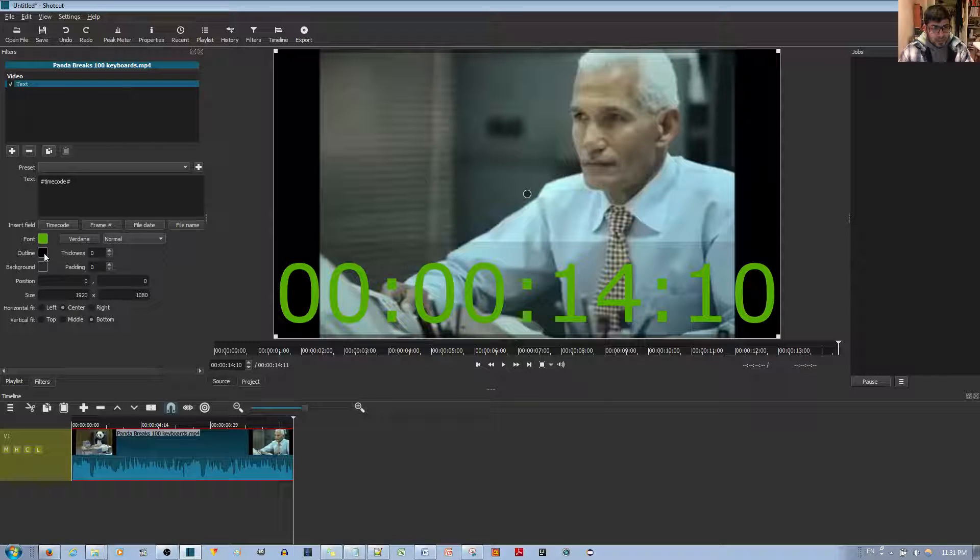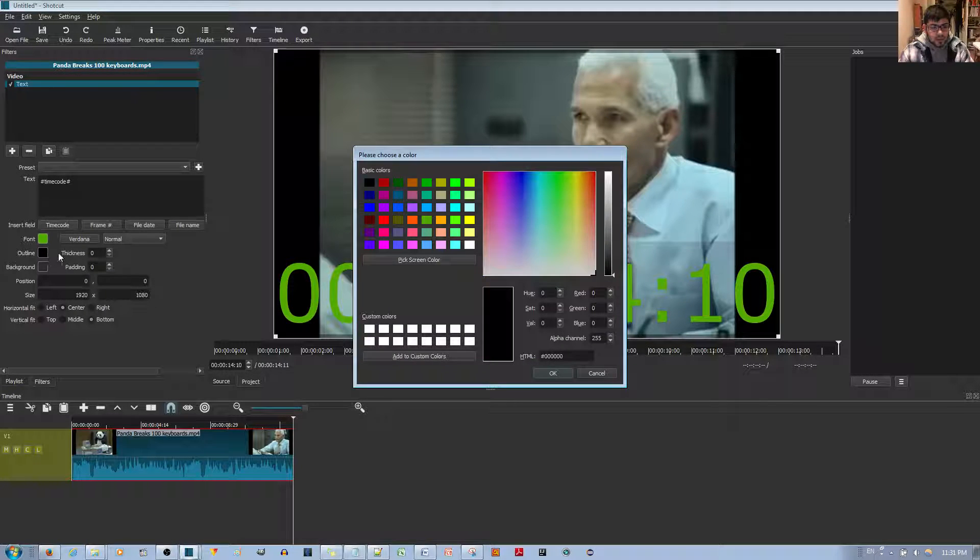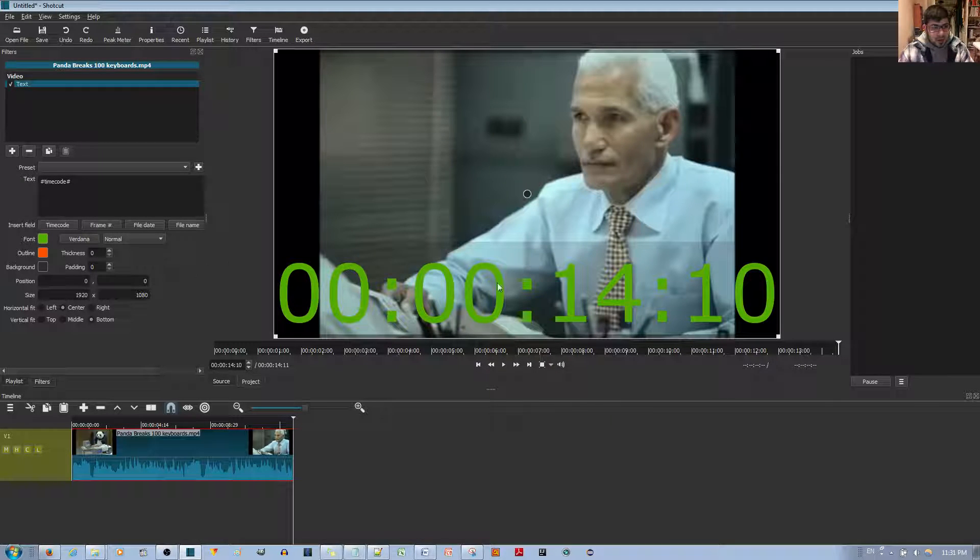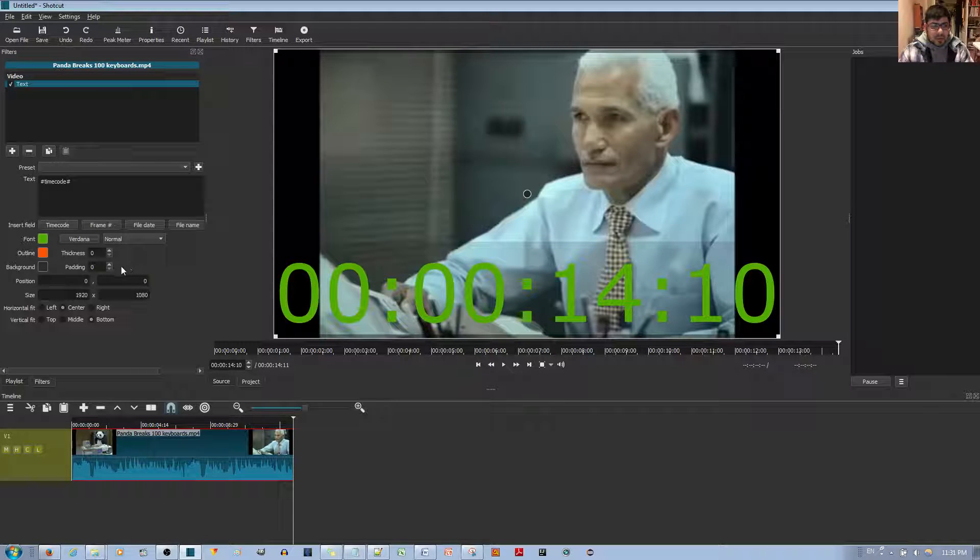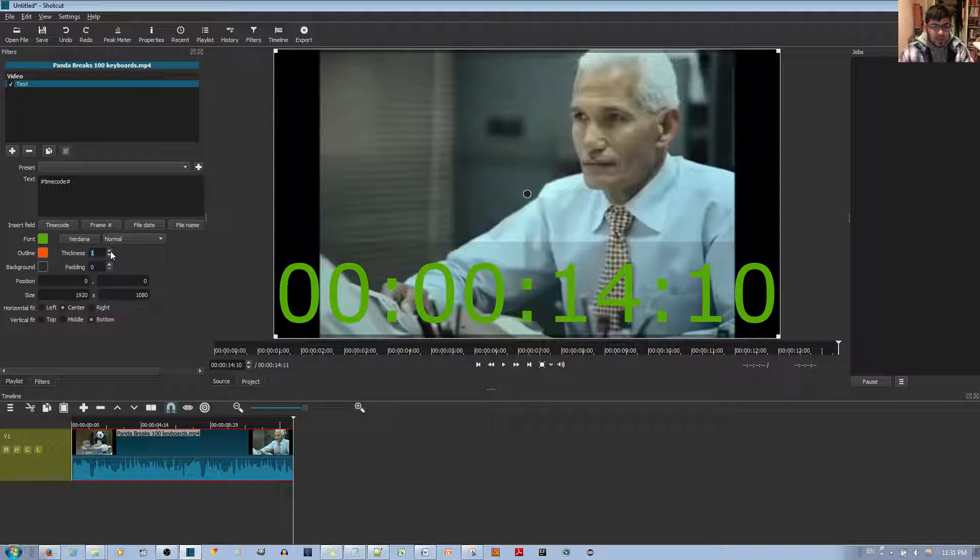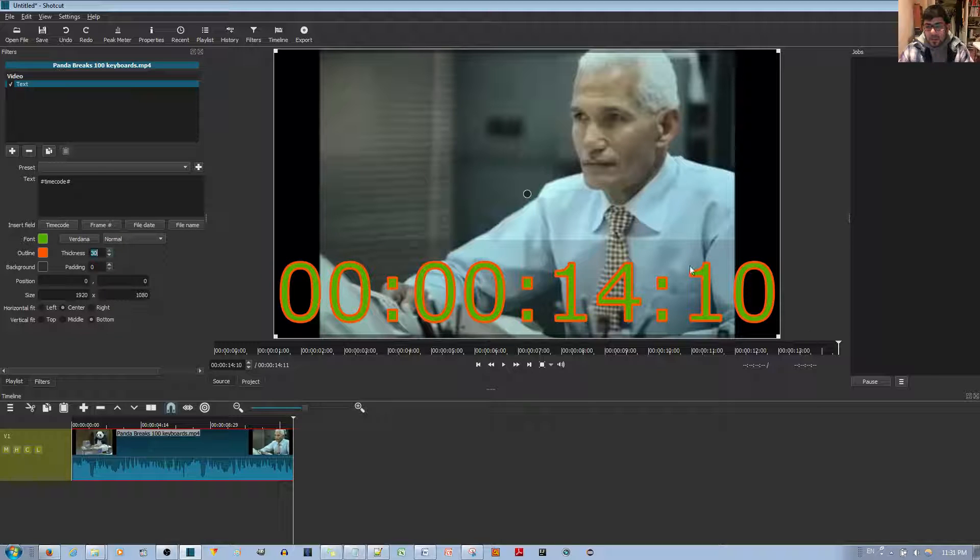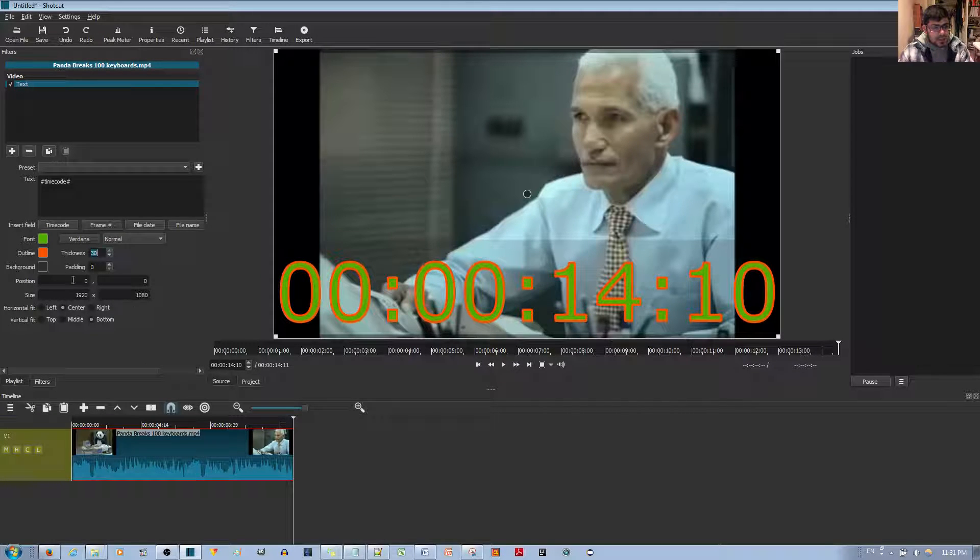You also have the choice of having an outline for your font. Let's say I want an orange outline. You don't see anything at first, but to make the outline show, you increase the thickness. The more you increase the thickness, the more noticeable it is.